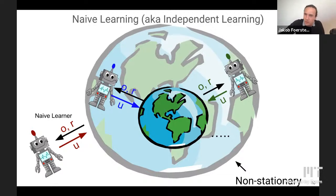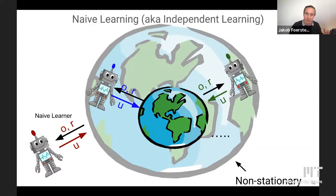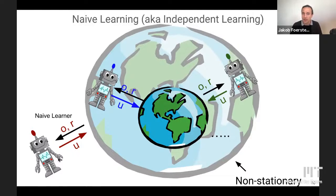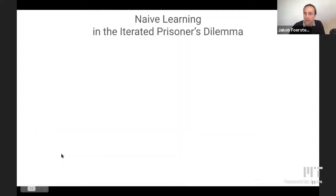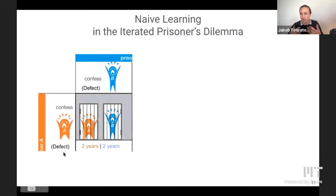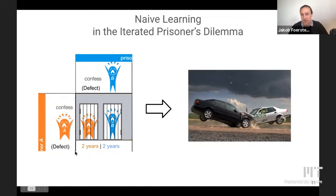Rather than just tracking the non-stationarity, we should account for the fact that our actions are changing the environment down the road. Naive learning simply cannot do this because it represents other agents as being static and therefore misses the fact that they're changing. When you do this in the iterative prisoner's dilemma, agents simply learn to defect in all states — the worst case outcome, like cars crashing into each other.